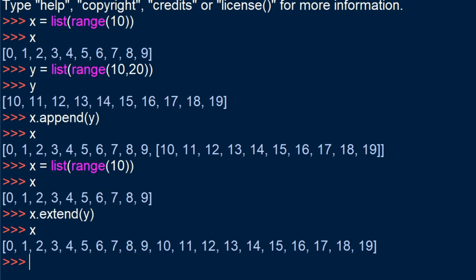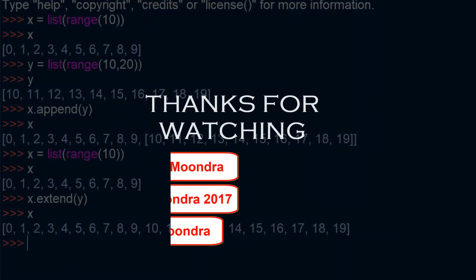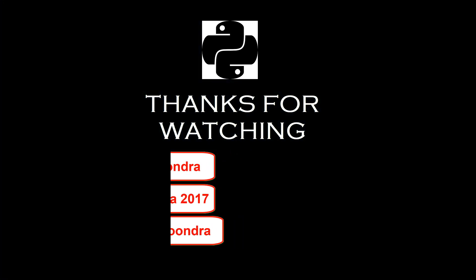So this is the key difference between append and extend. It's a very useful bit of knowledge to have, especially when you're trying to deal with data preprocessing. Alright, so that's it for this video. I'll see you guys next time.